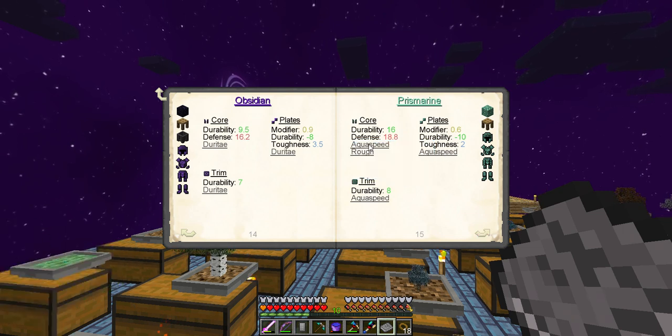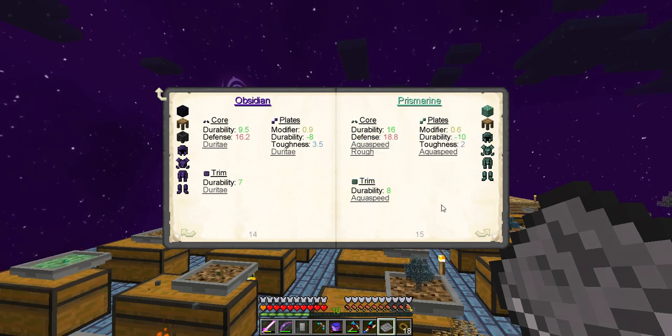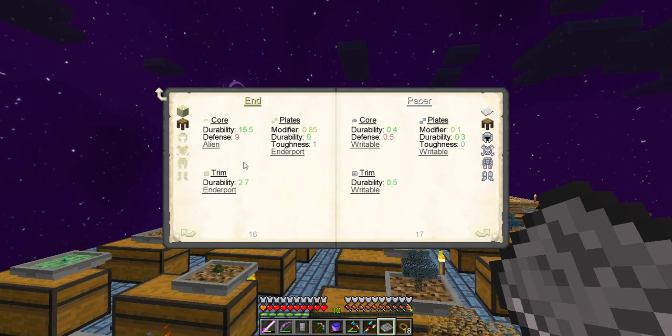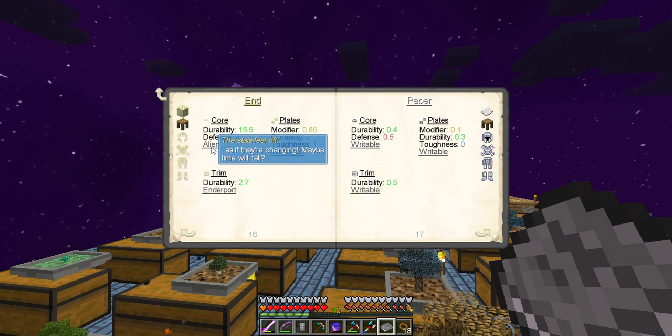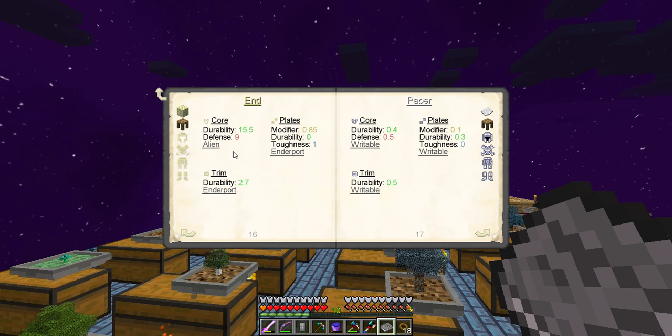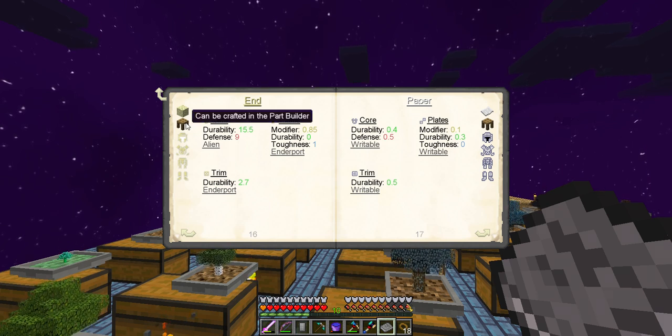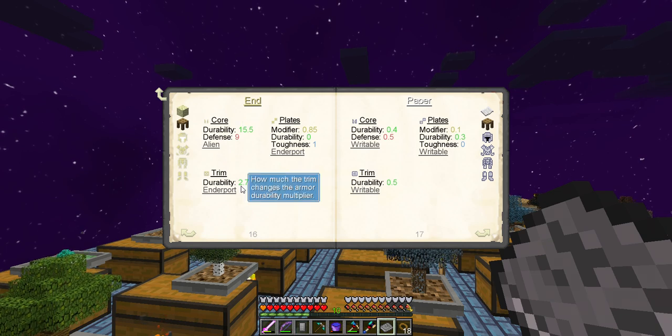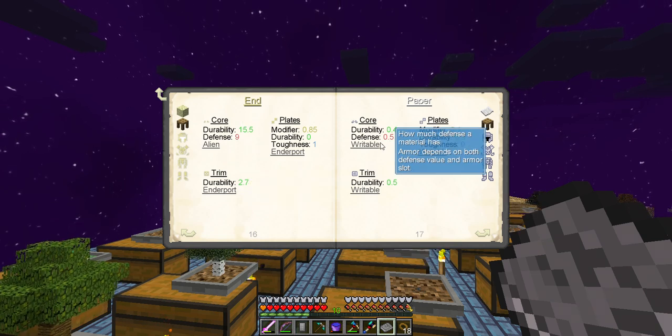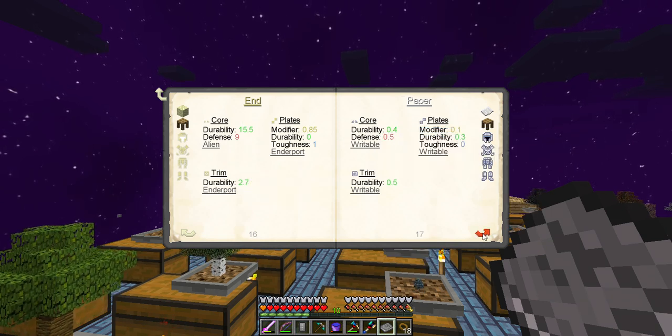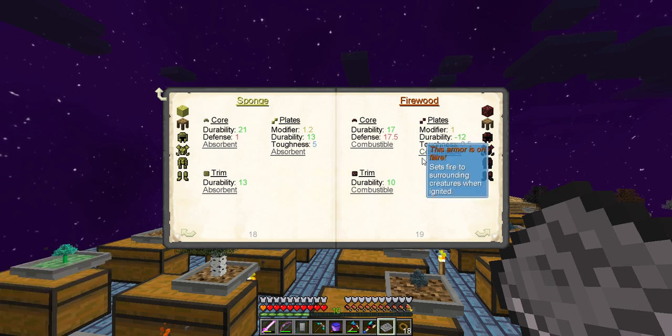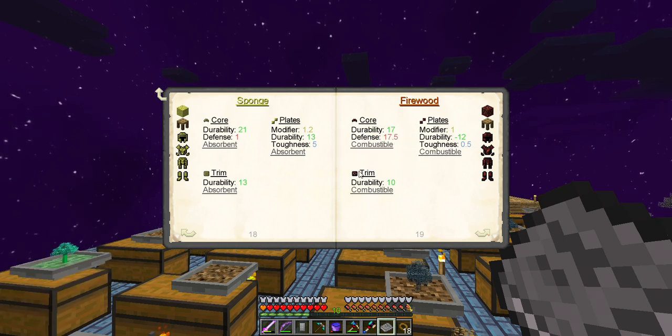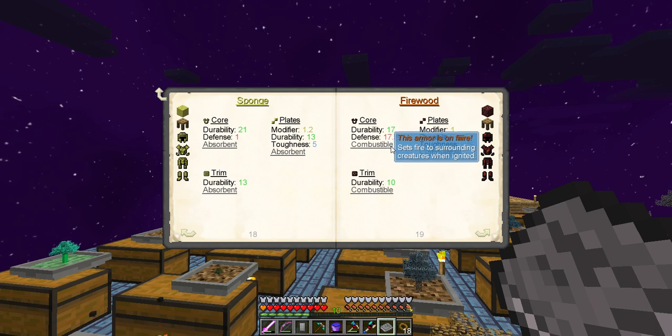I do like the aqua speed and rough. Alien, I don't really know what that does. I thought about using that a couple of times, and there is a way to get end stuff right now, I just ain't doing it. Not yet. Papers, writable, that's the same as always. Combustibles, whatever. I mean, that's pretty much the same as everything else. They hit me, they get lit on fire.